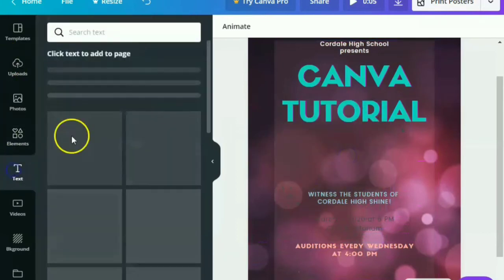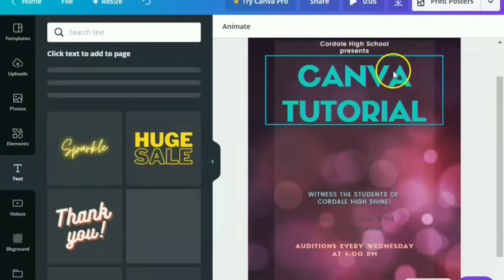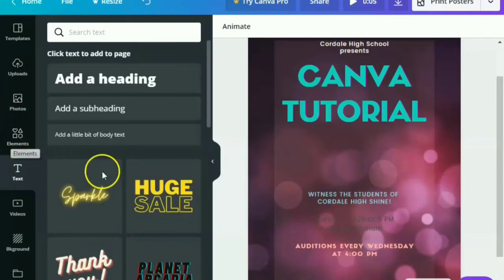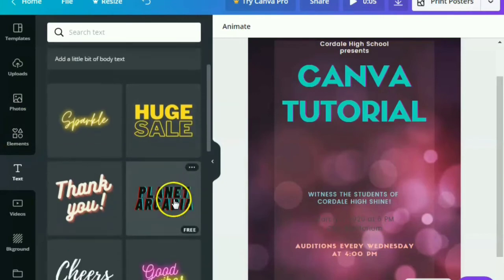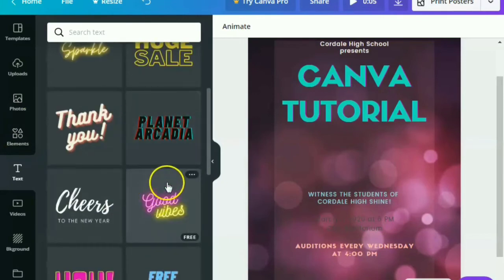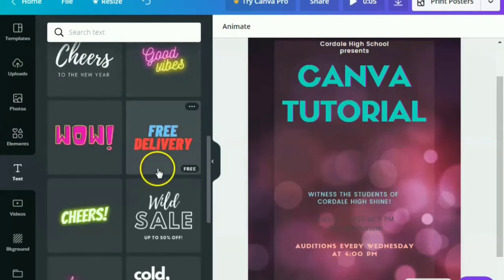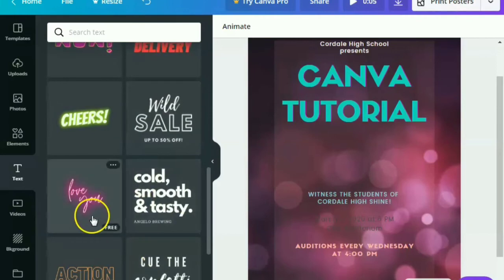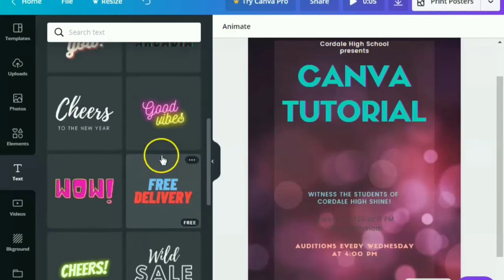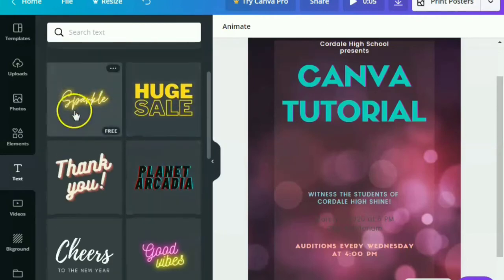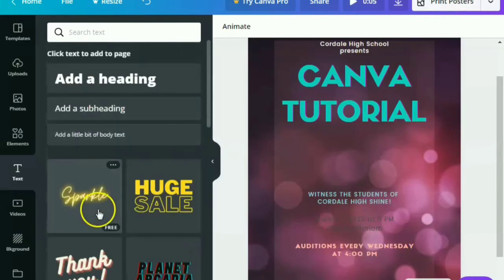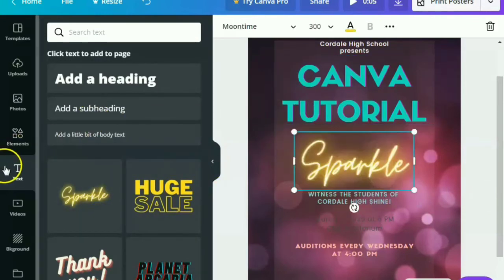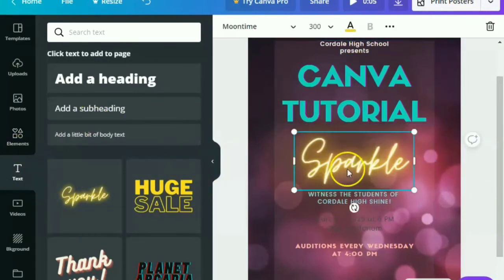All right. Next is the text. There are new features or new texts that Canva has provided. So all you have to do is to explore them. There you go.